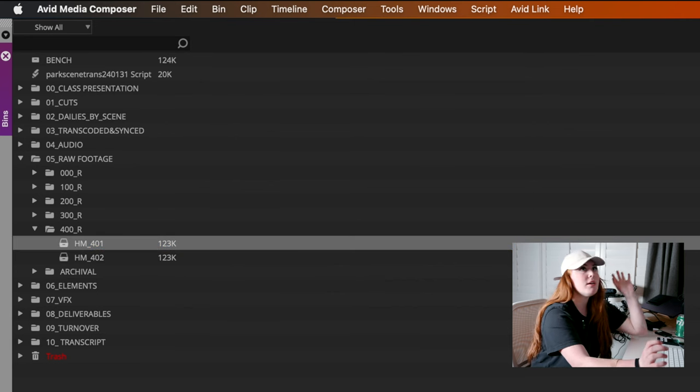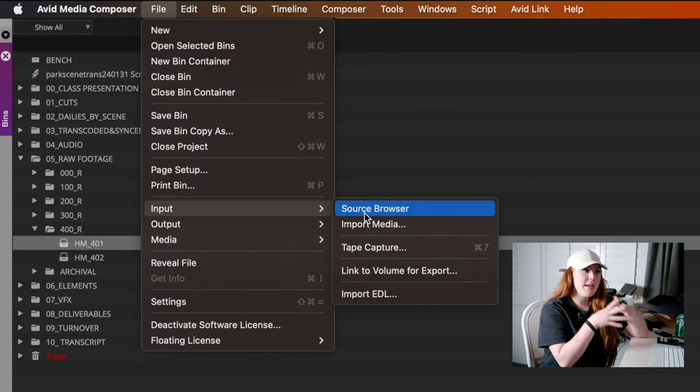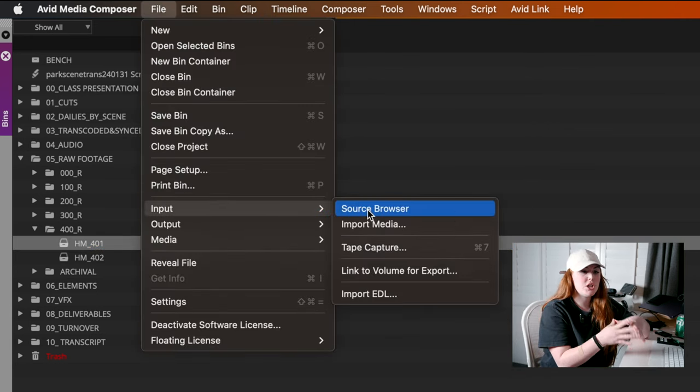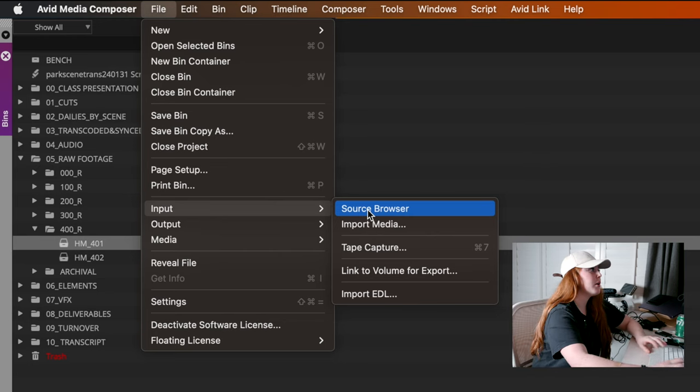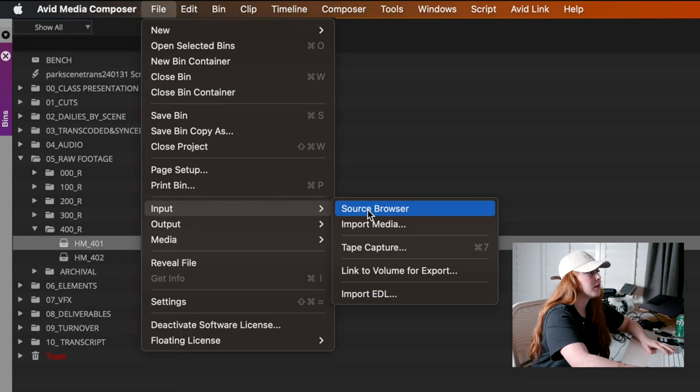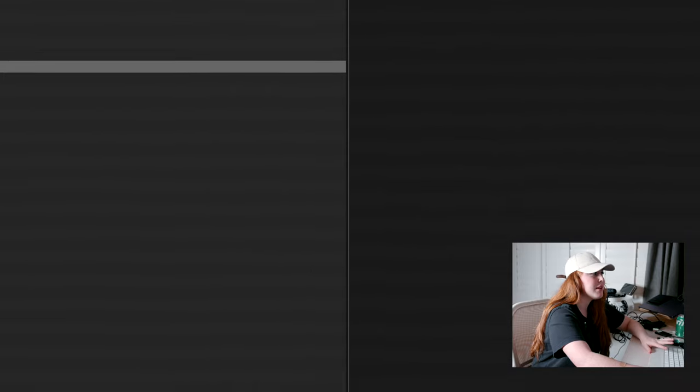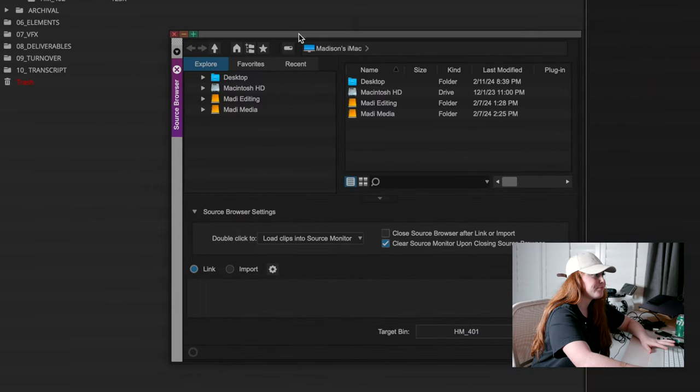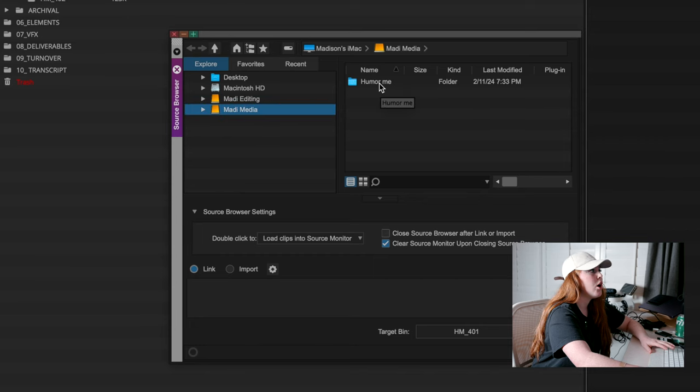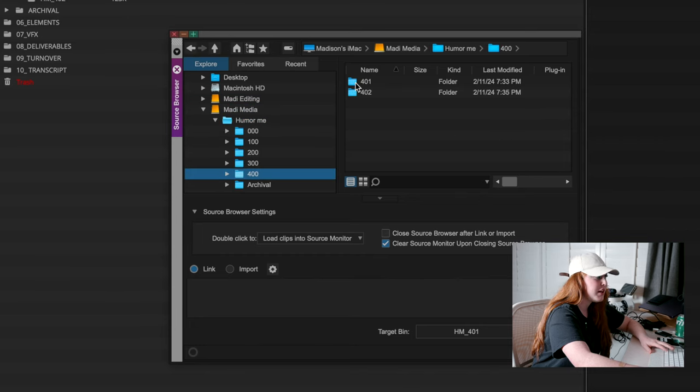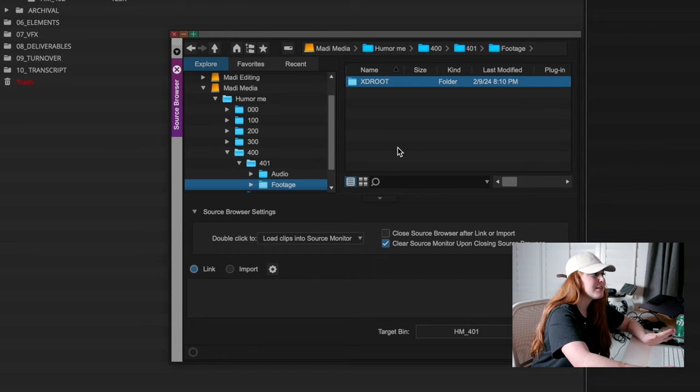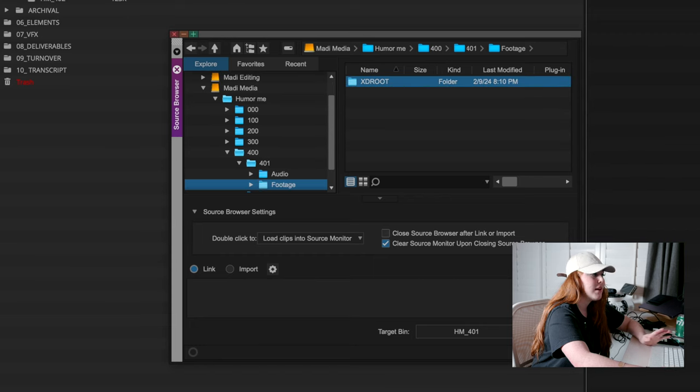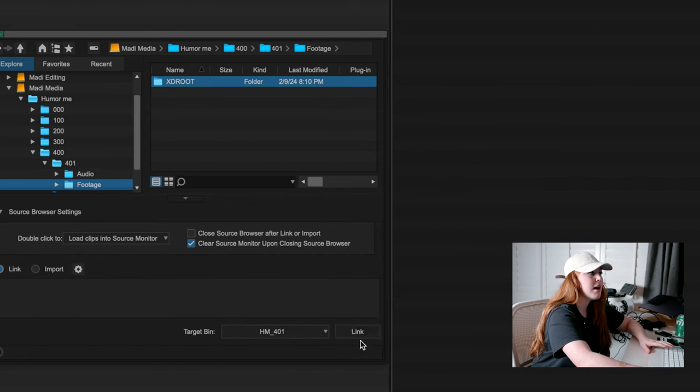For Avid, you link your footage and you import audio. So I'm going to go to the source browser. Here's our source browser. I'm going to click our media drive, go to our weekend four folder, our 401 bin, click all of our footage. I'm going to make sure that it is linked going into the correct bin and then I'm going to link it.